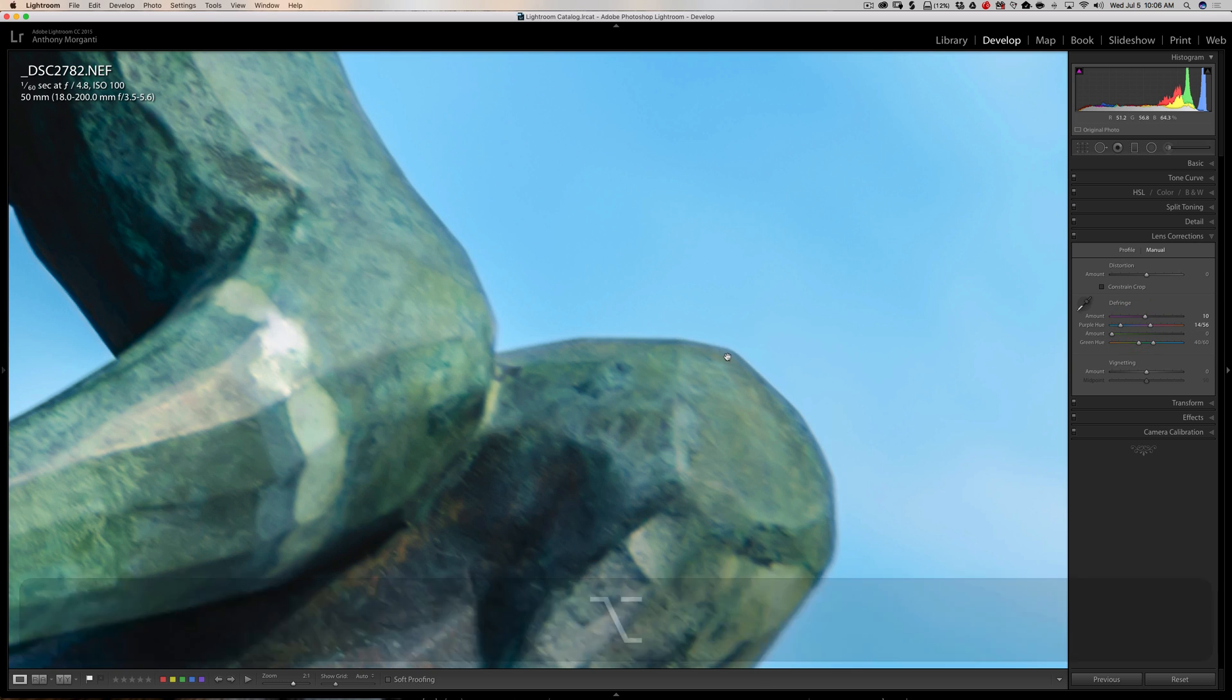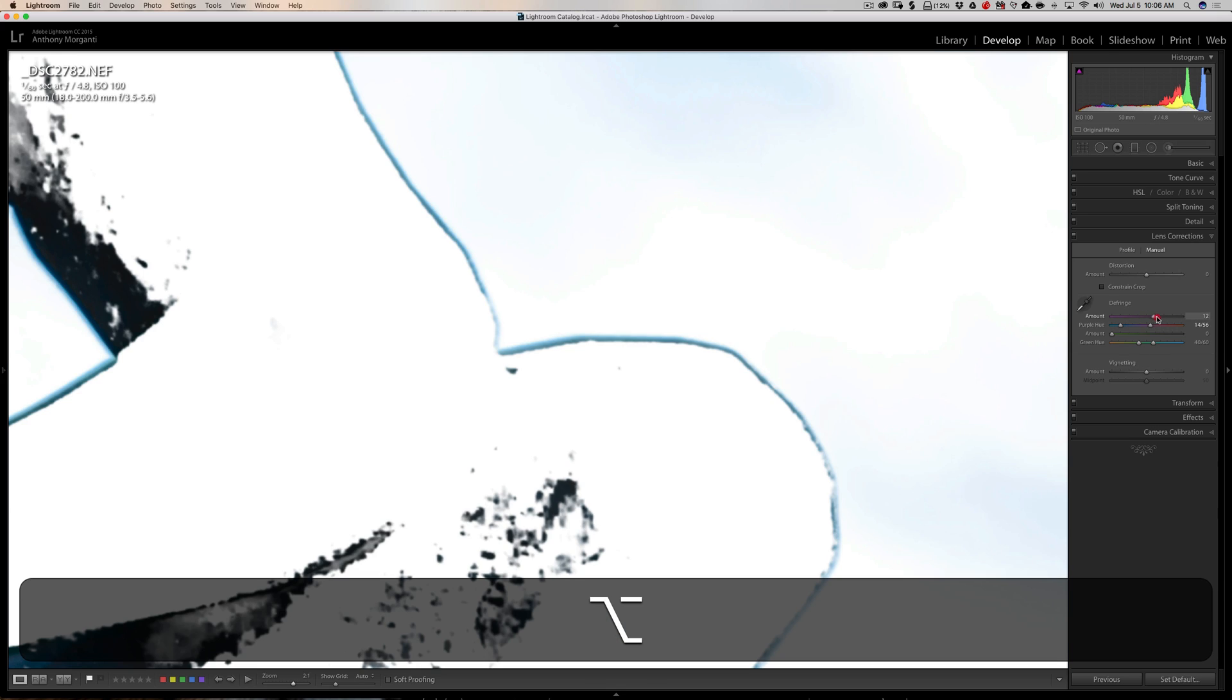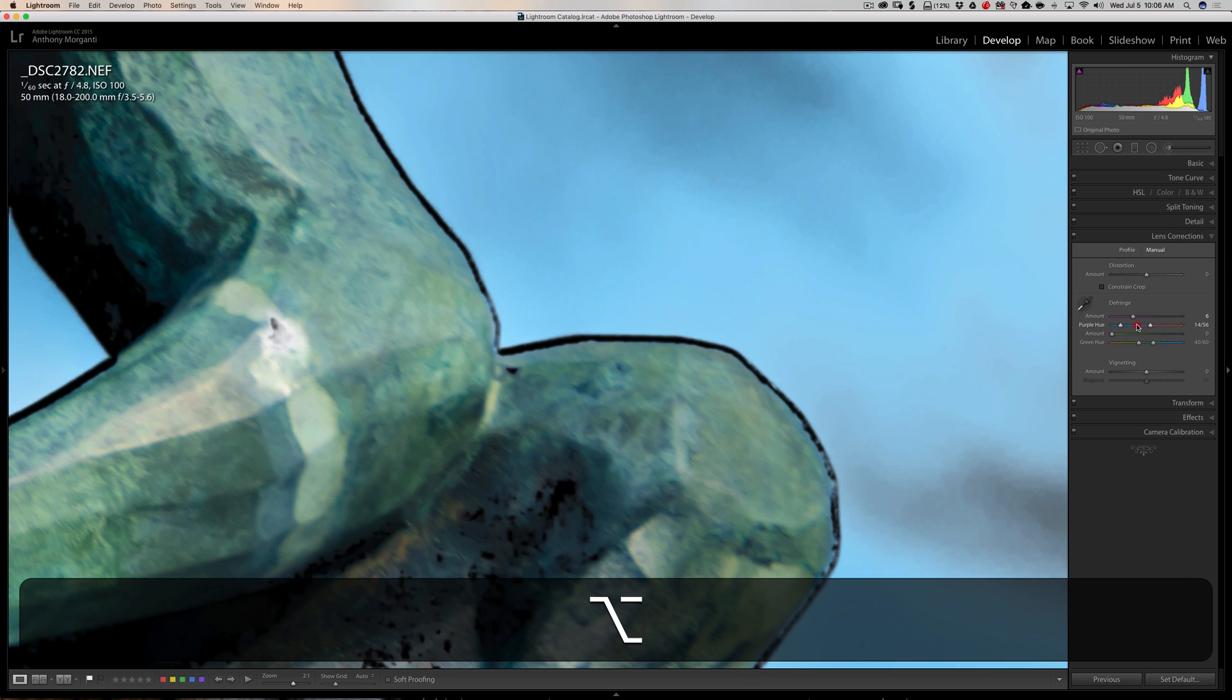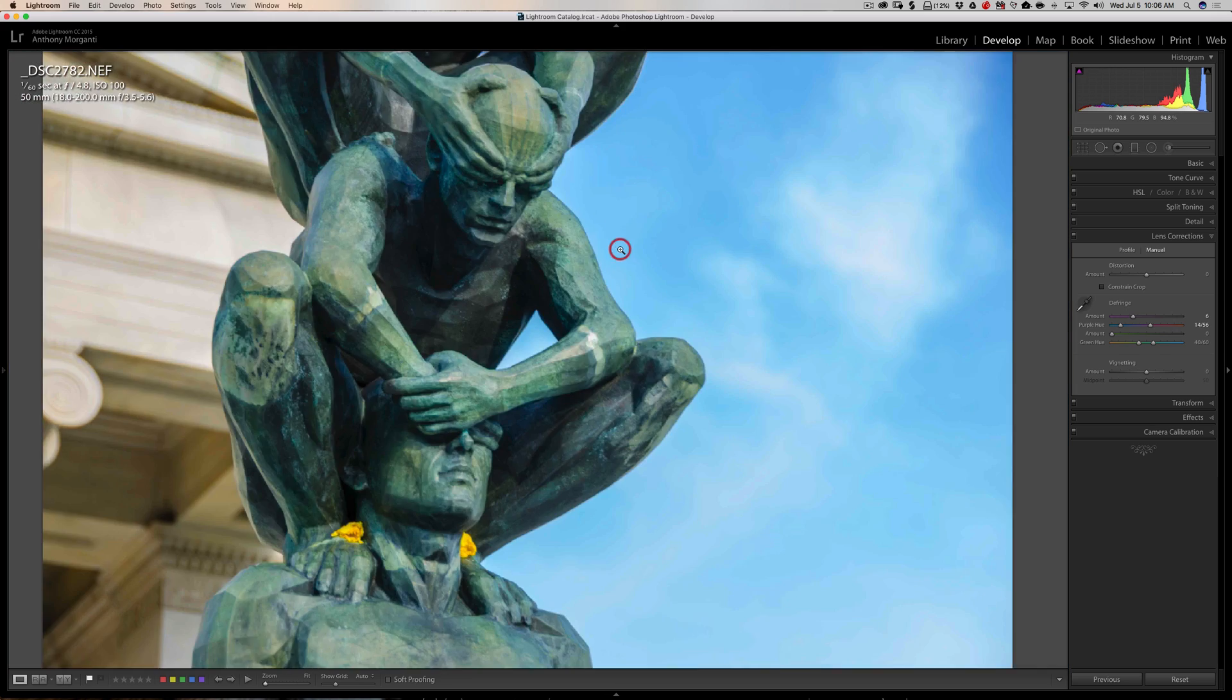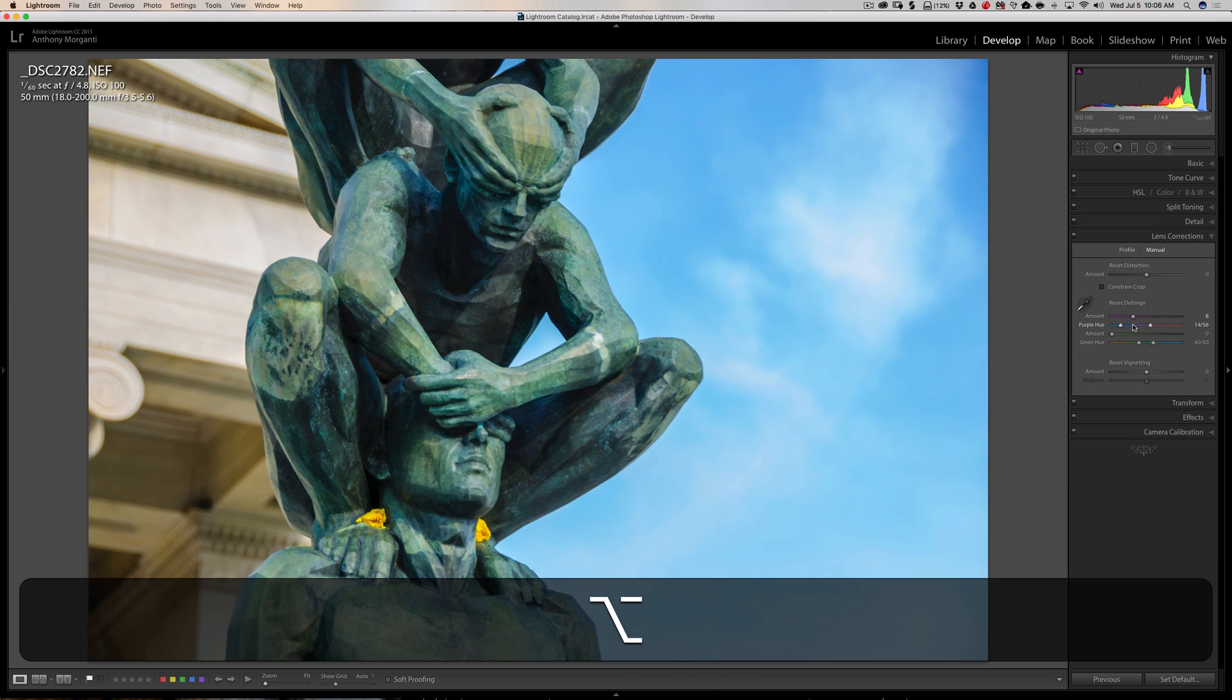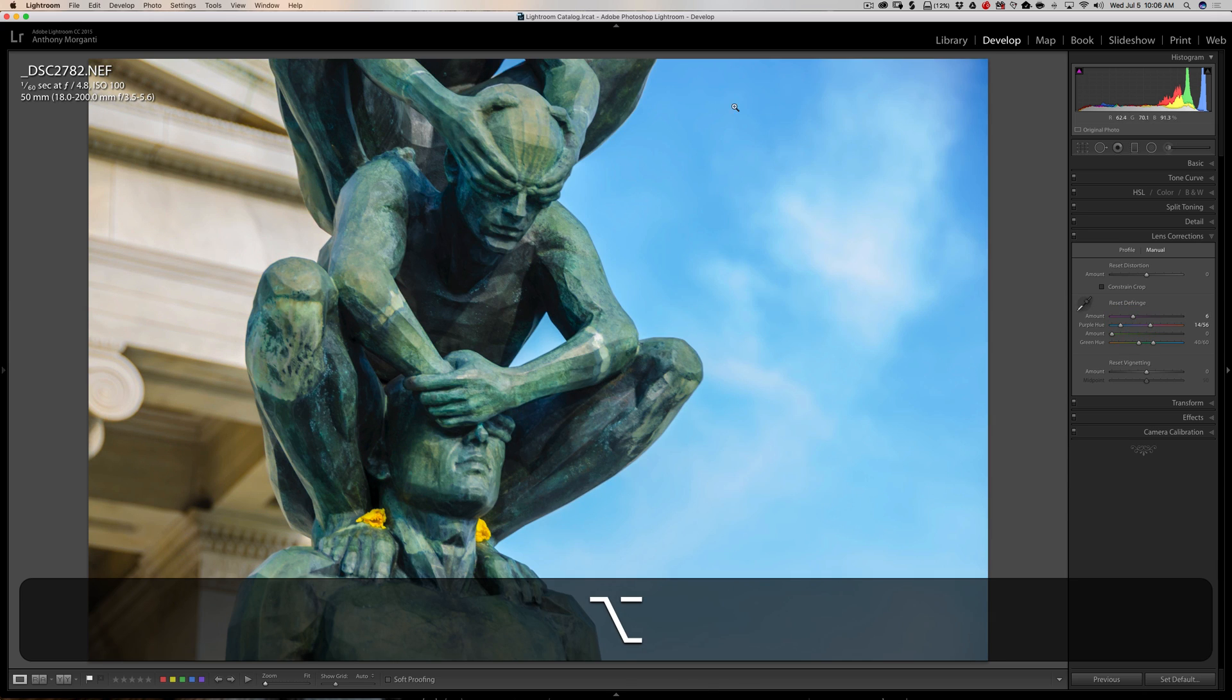Now then you could come back up to the amount slider and kind of fine-tune it if needed. Now one thing you might notice is when I click down here, you could see that there's some black down in here. So the defringe tool is thinking that there's some fringing going on down here where there isn't. If I zoom out and I hold that alt or option key and click in, you could see it's up here.